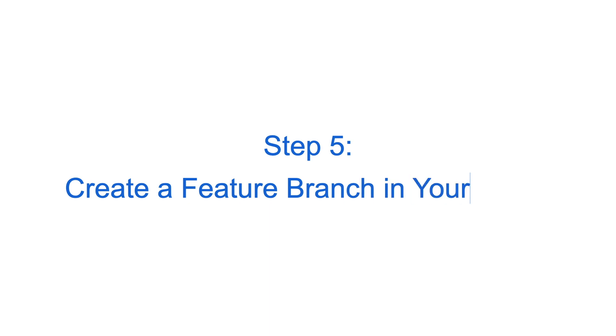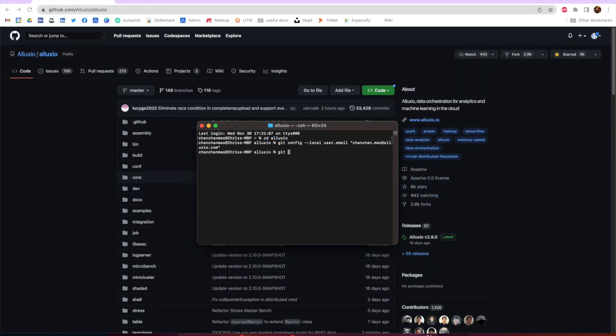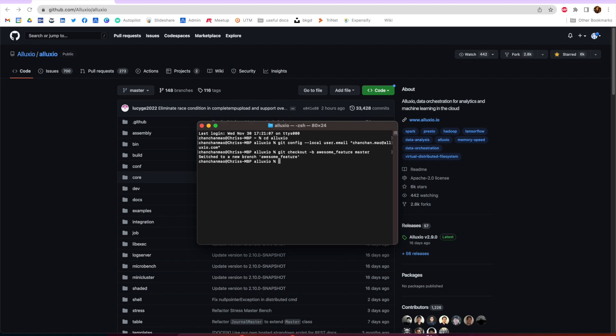The next step is to create a feature branch in your clone so that you keep all changes for a single issue in its own branch when submitting a change to Alluxio. Now that you are in the branch awesome feature, you can start modifying the necessary code to address the issue.